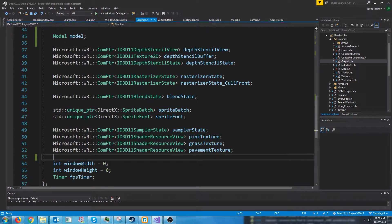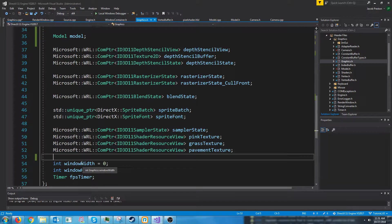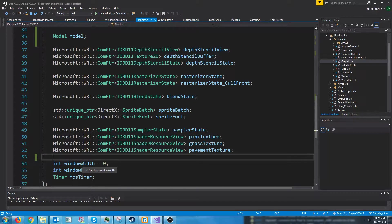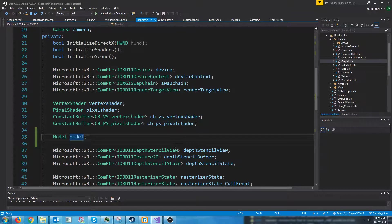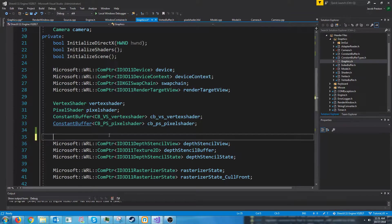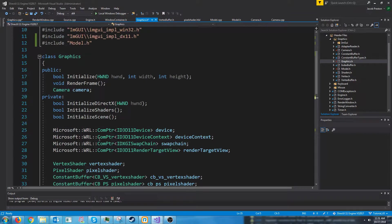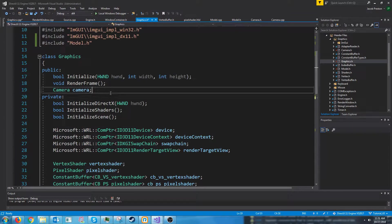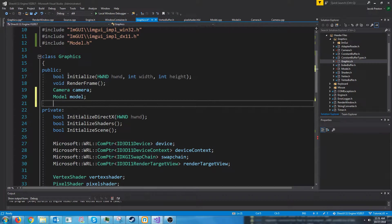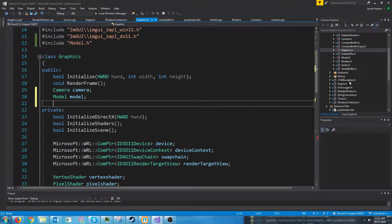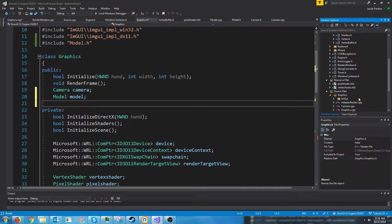Now in the future we will separate our model and the actual game object. And the actual game object will store the positional data. But for now it's going to be stored in the model. So we can put the model and make it public. So our engine can access it.